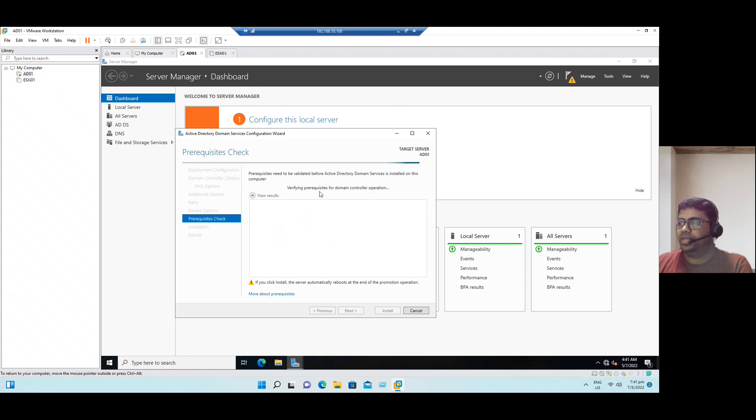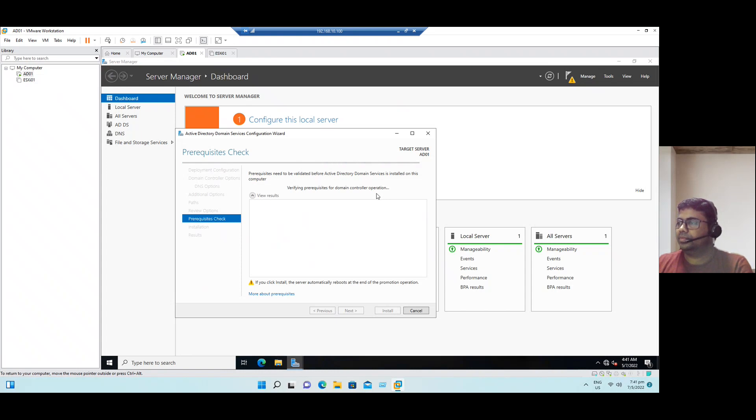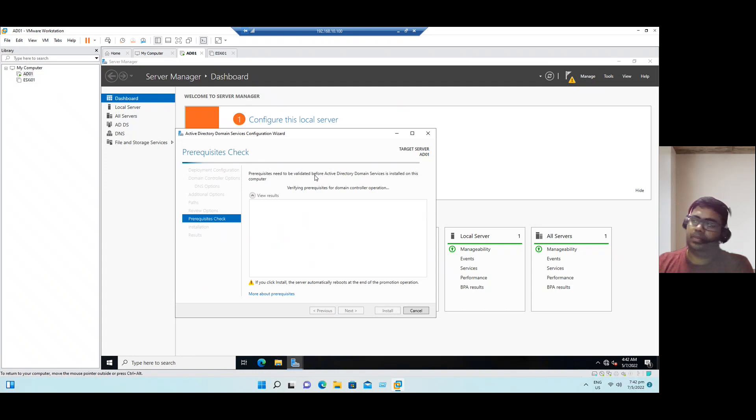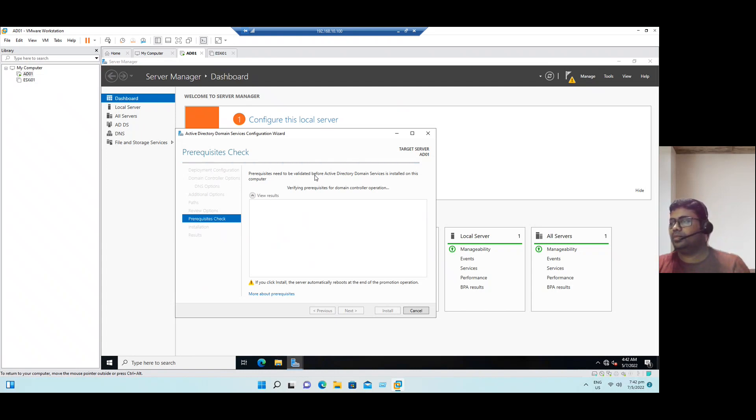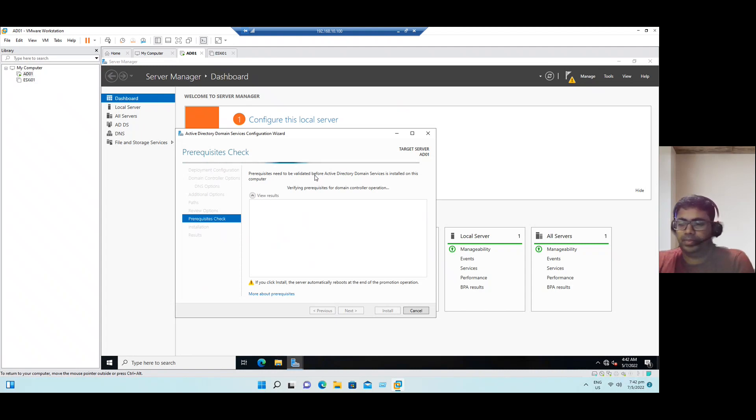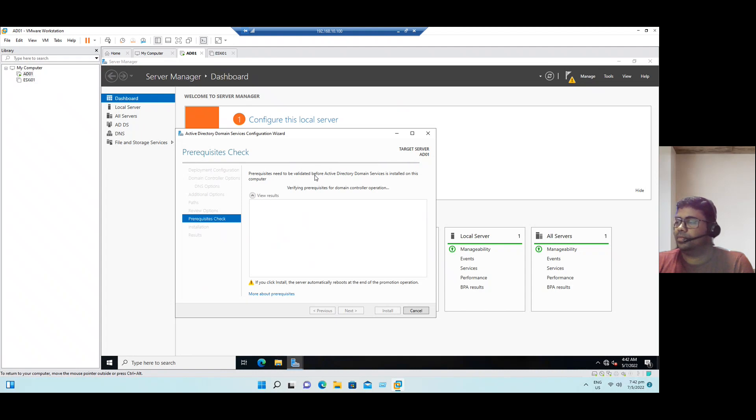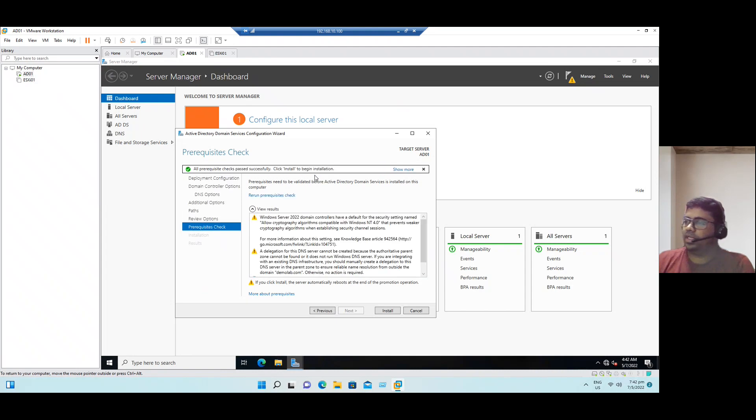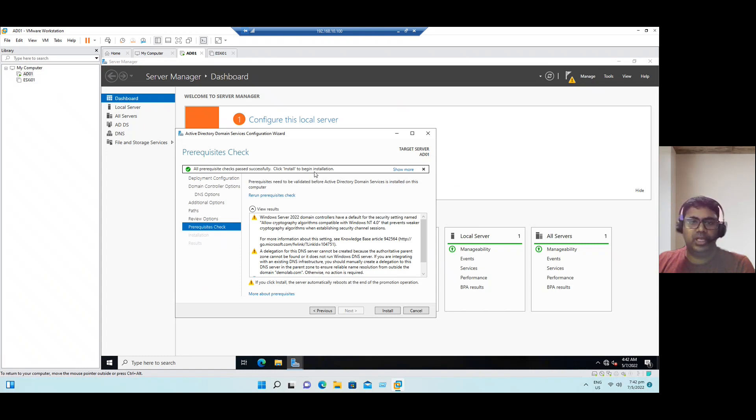It's verifying the prerequisites for domain controller operations. Once the validation is completed, we can proceed to the next. It may take a while. All the prerequisite checks passed successfully. Click install to begin installation. So now click install.